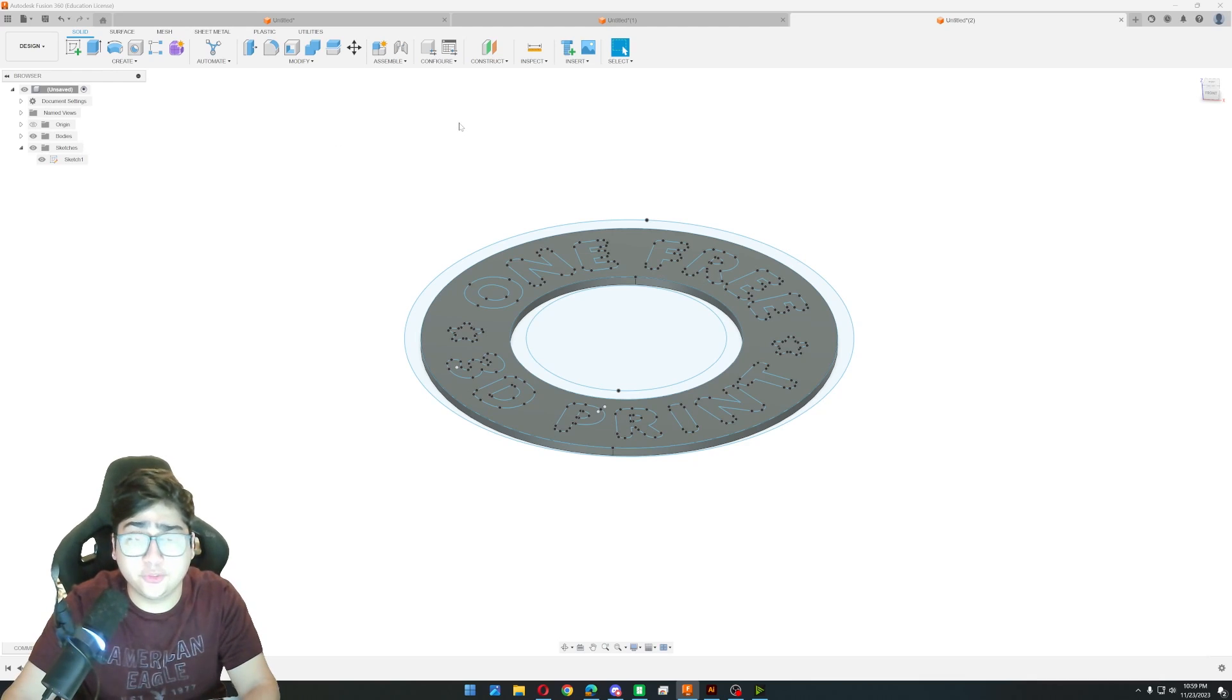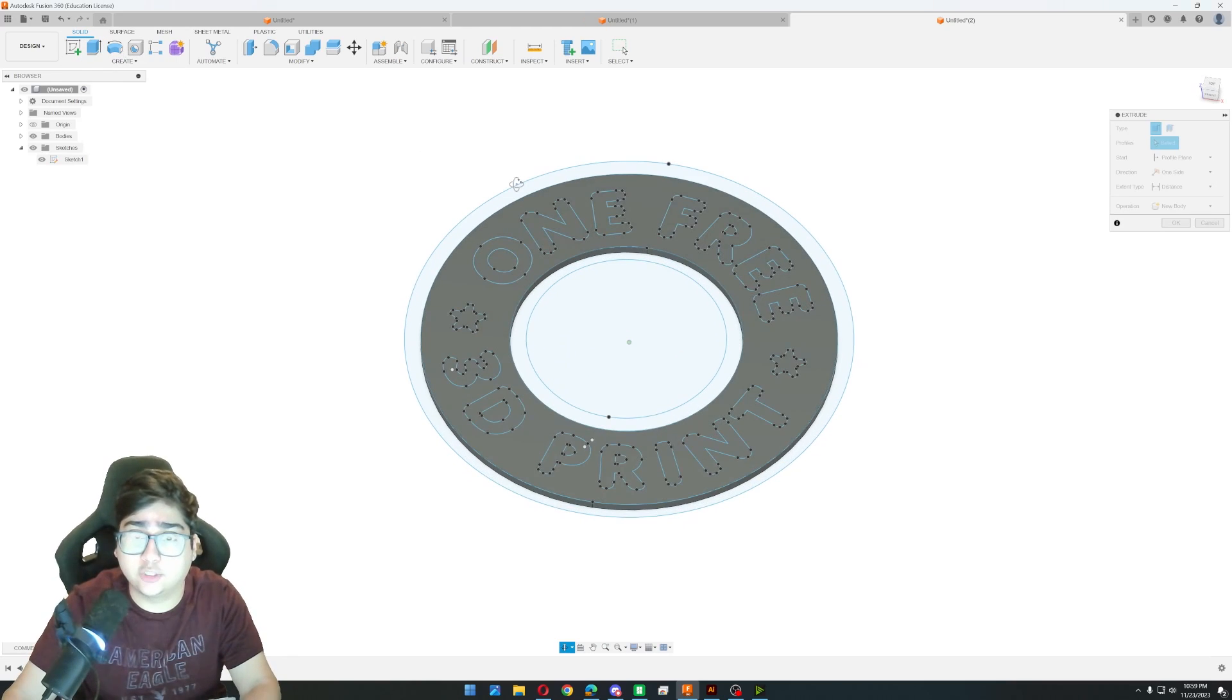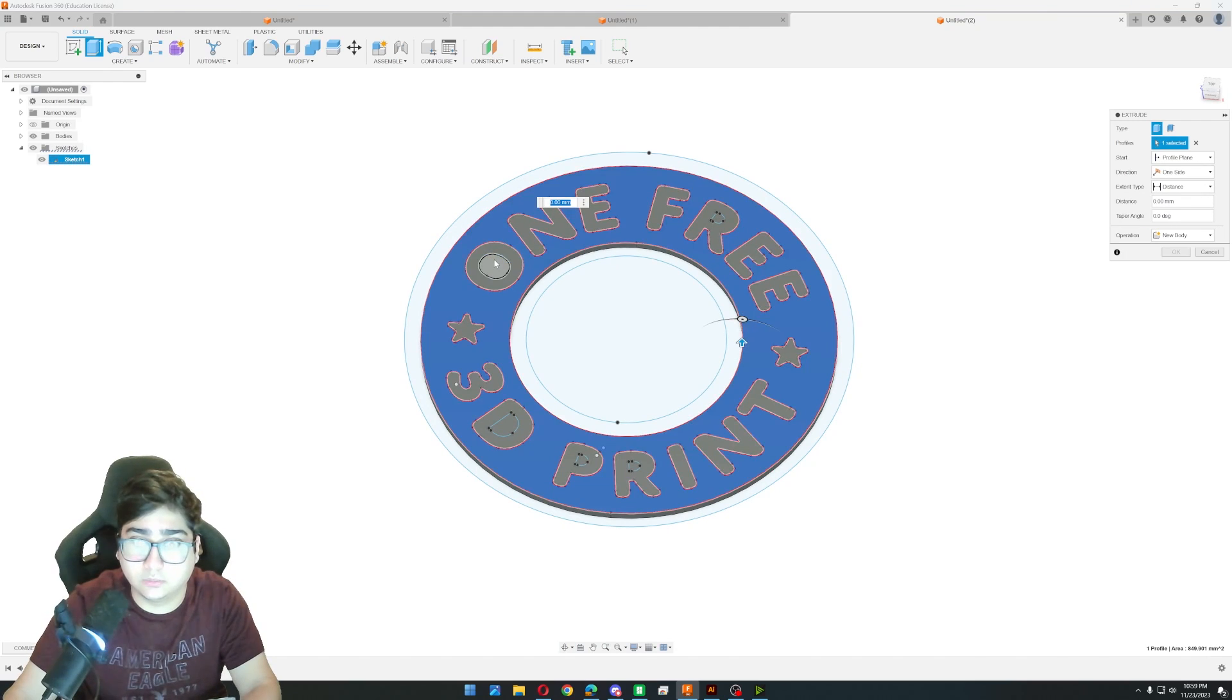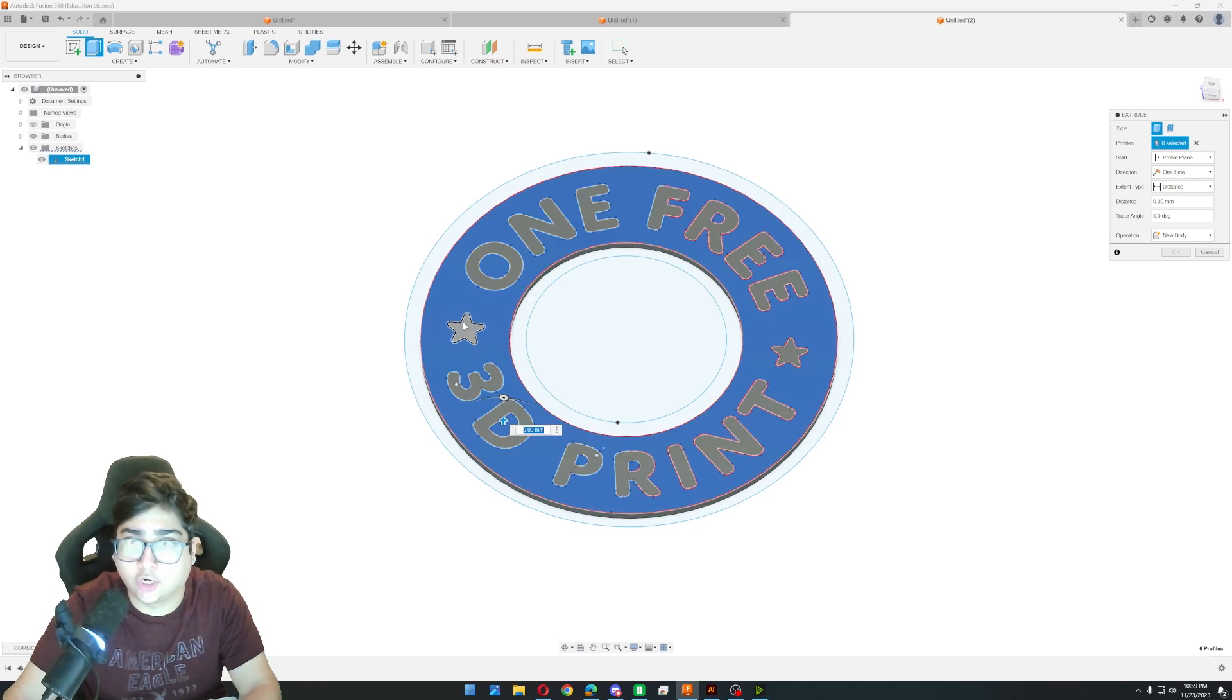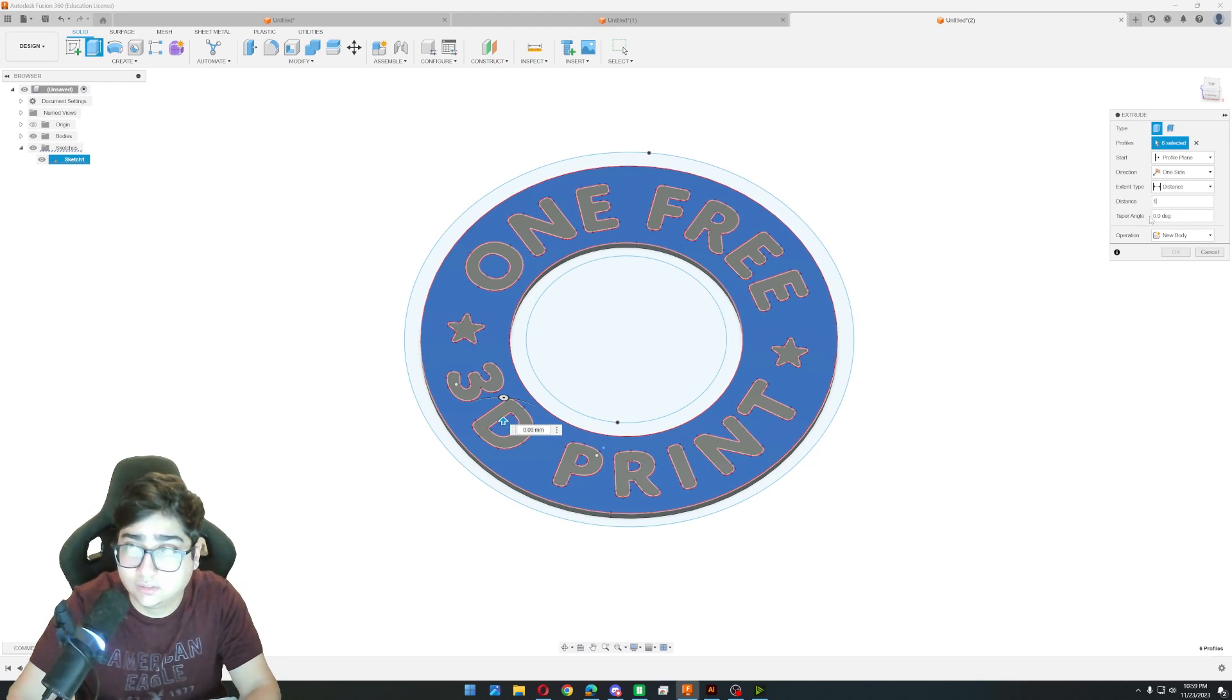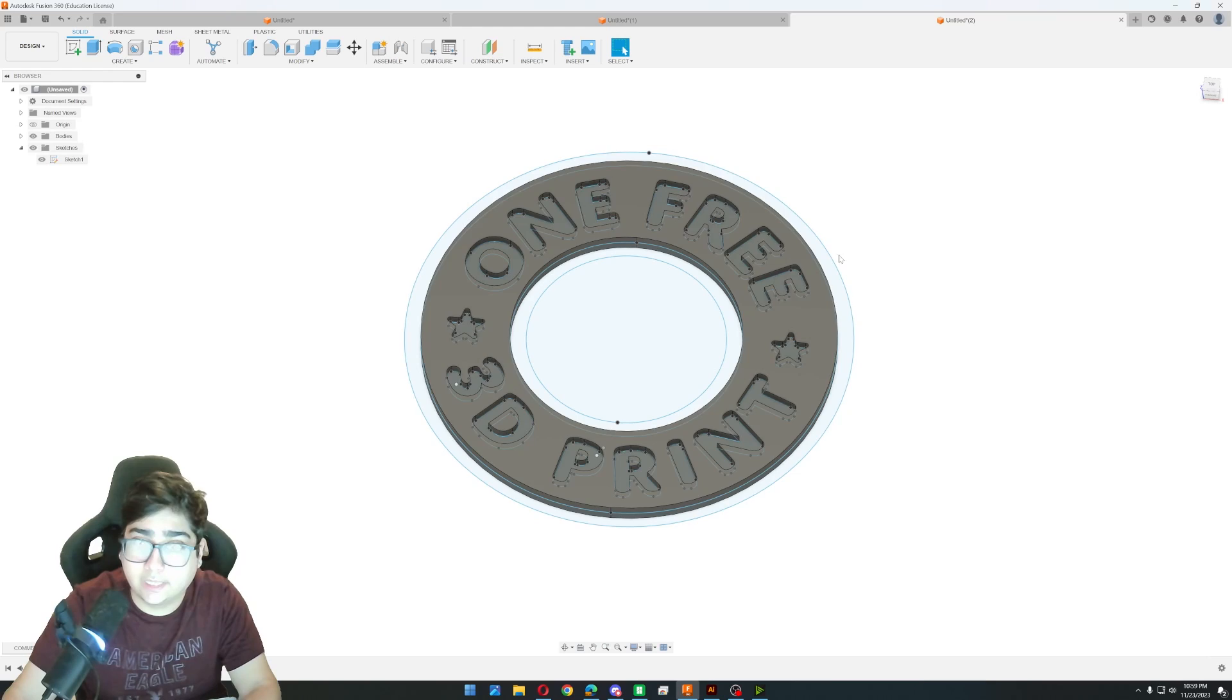Then we're going to go back into our sketches. Turn our sketch back on because we still need that. Then what we have to do is extrude the negative of the text for the front side. So we'll go back to extrude. And we're just going to click on everything that is not the text. So we'll click on that. And all these little pieces on the inside we want to include. And then I'm just considering the stars part of the text. And then what we're going to do is we're going to extrude this as a distance of one. And we want the operation to be join. And it's going to automatically select that. So we'll click OK.